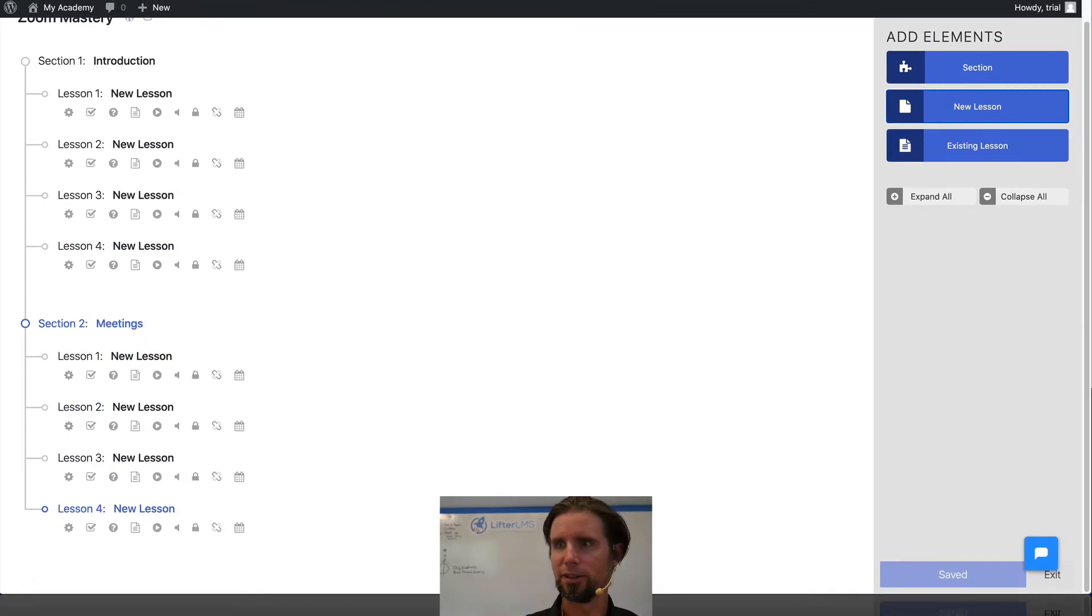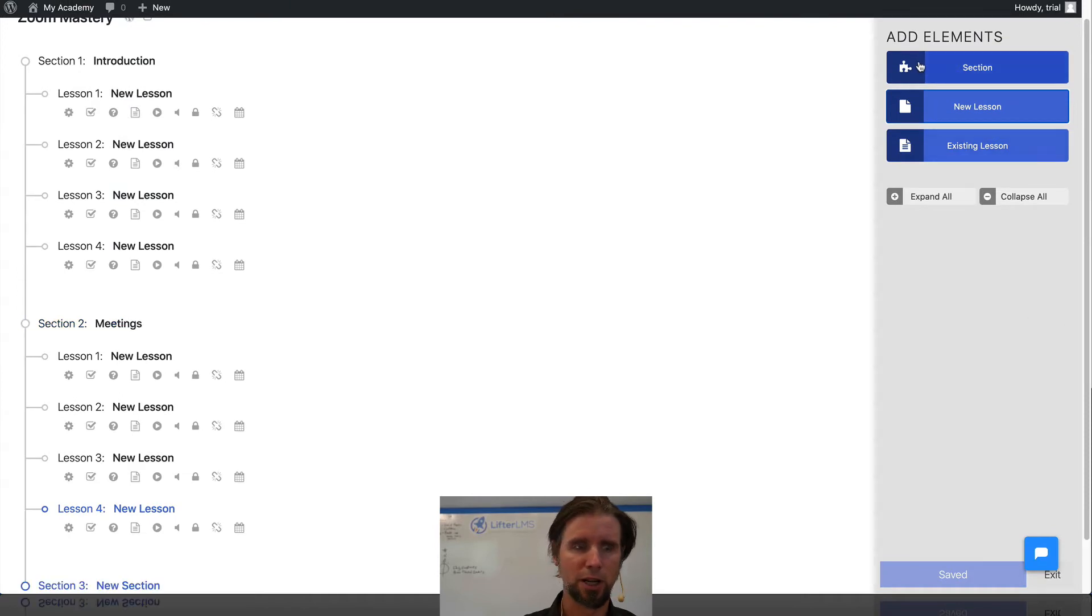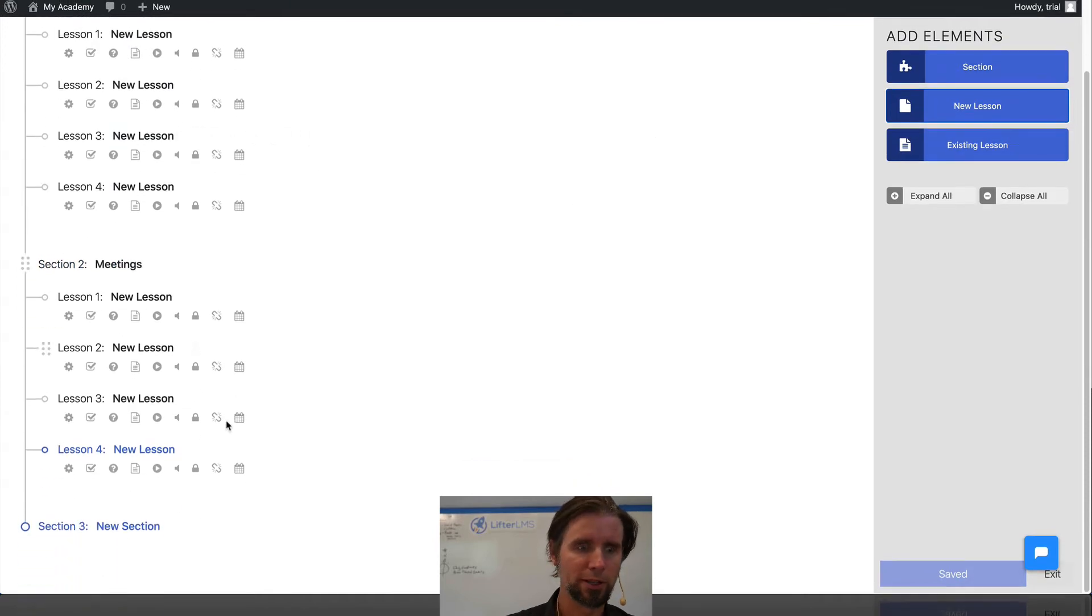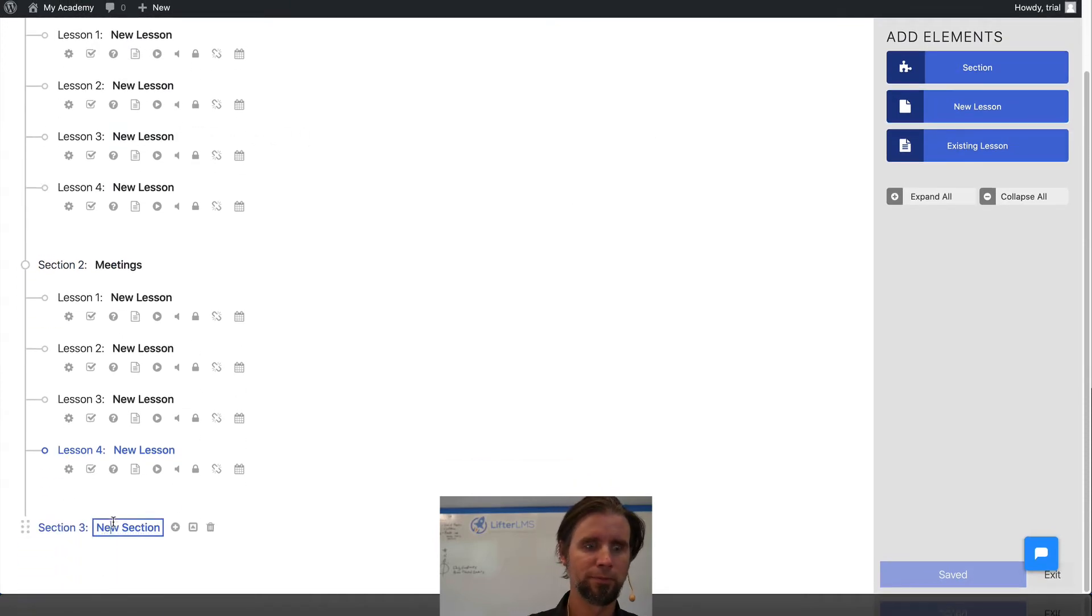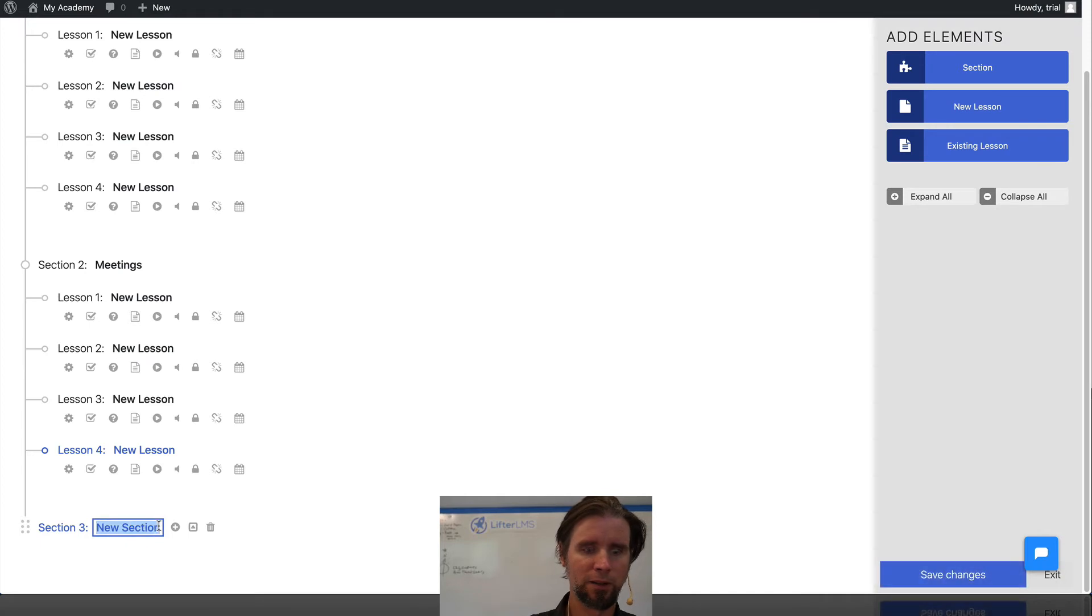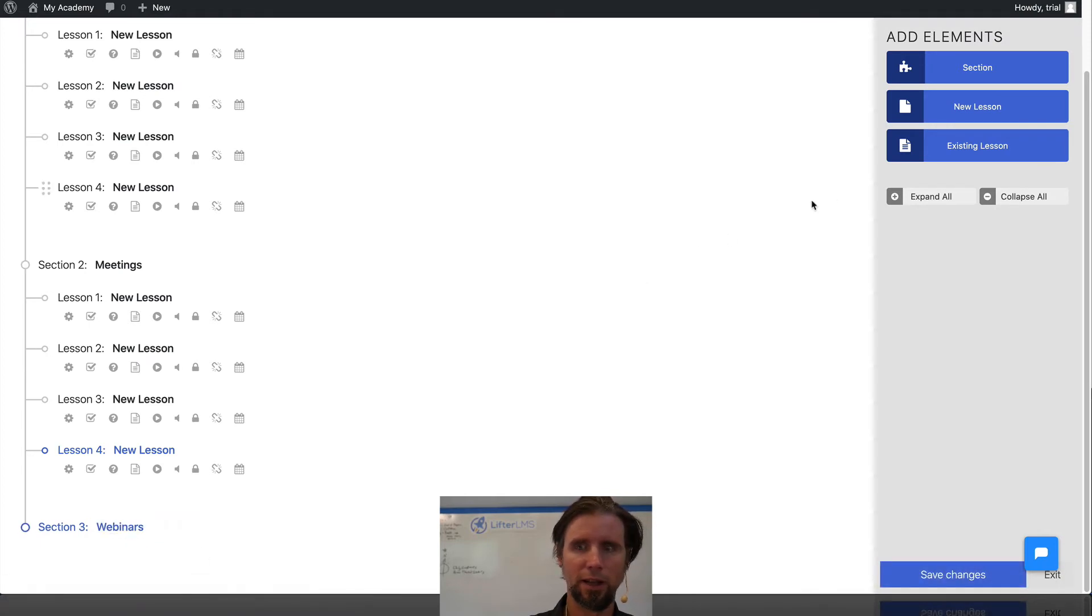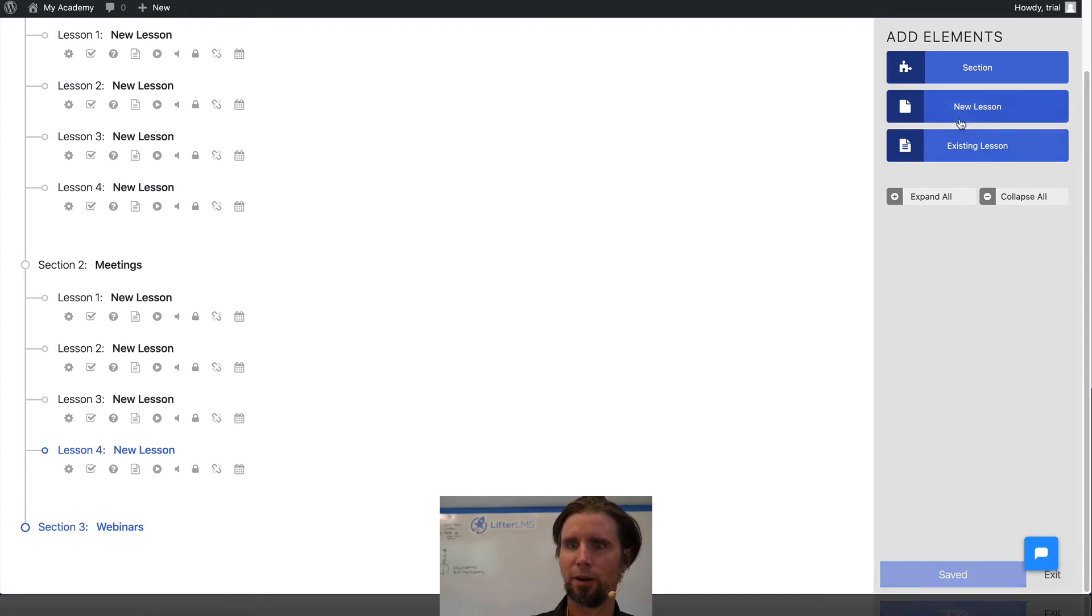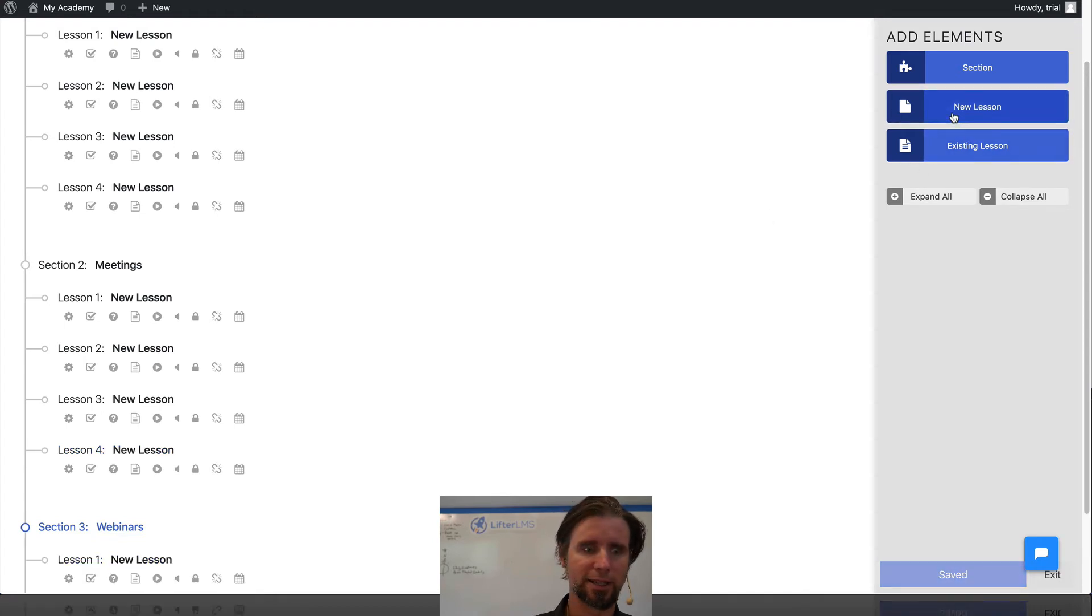So I'm just developing curriculum here on how to use Zoom for meetings. And we're also going to do webinars. And then we're going to add some more lessons there.